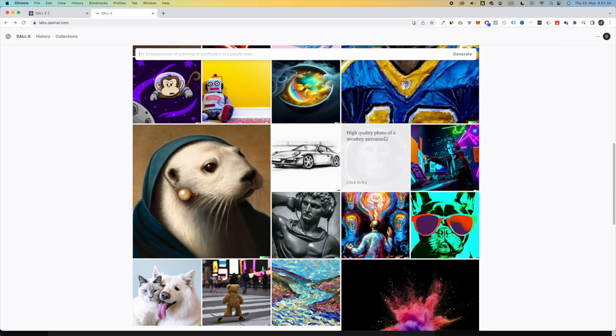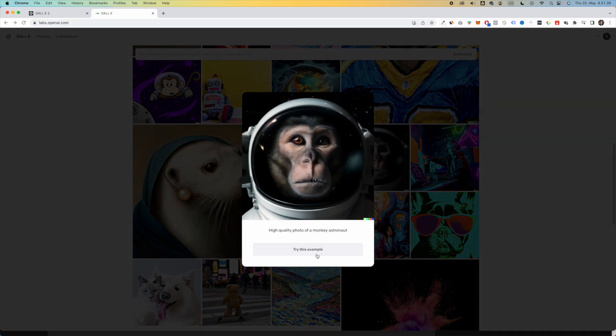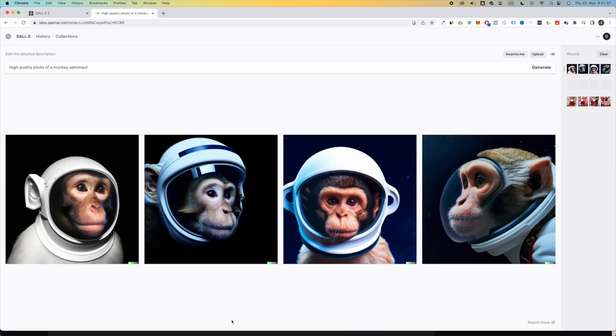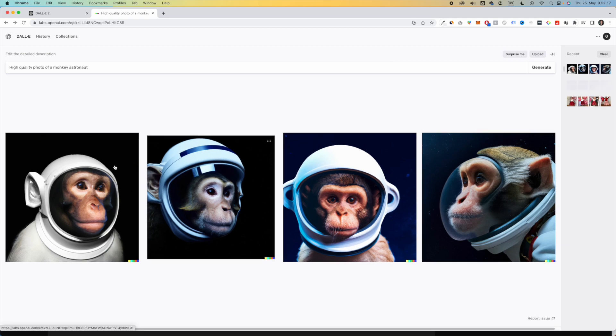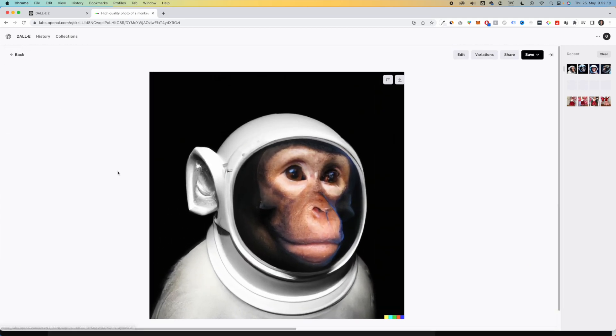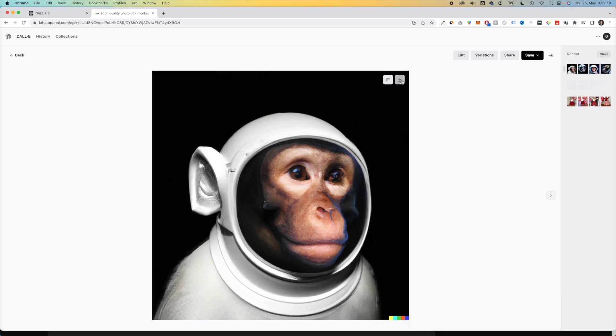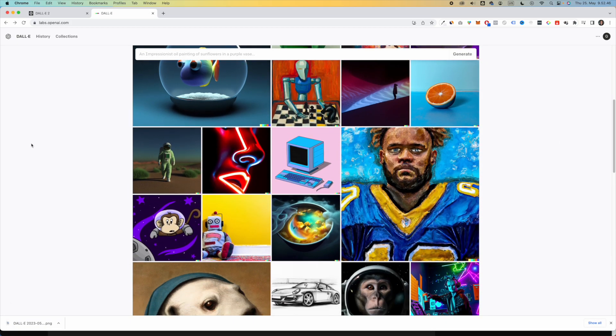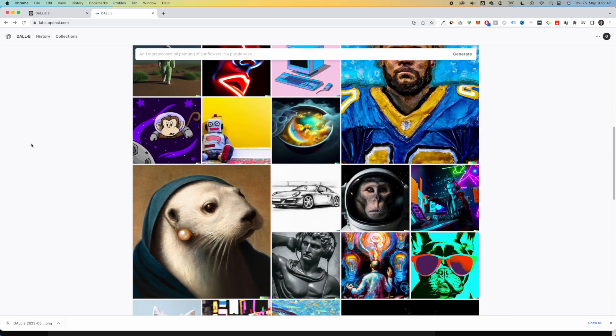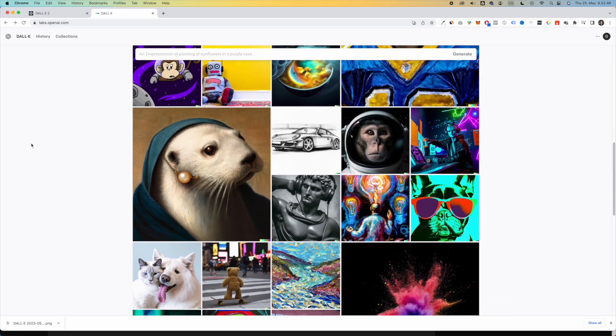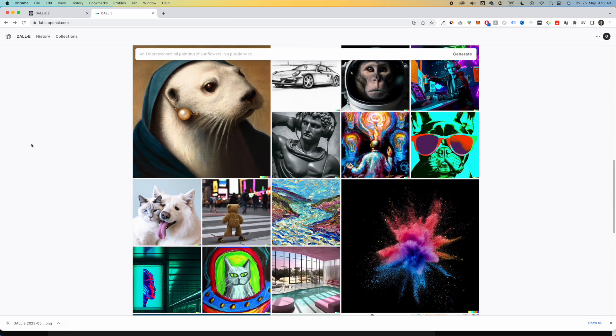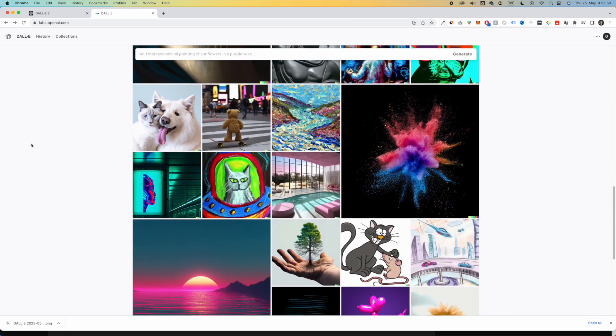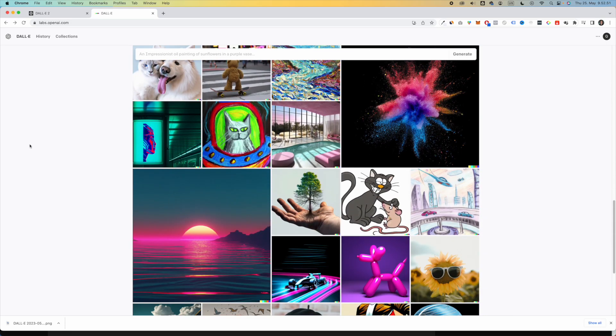So I really like this one, high quality photo of a monkey astronaut. Now, if you click on it, you'll be able to try this example. So if I click try on this example, it will give me different variations of a high quality photo of a monkey astronaut. And if you click on it, then you can just simply click right here, and you'll be able to download this image. Now, as you can imagine, this is only limited by your creativity and by your ability to generate these different prompts.